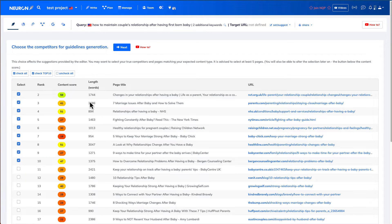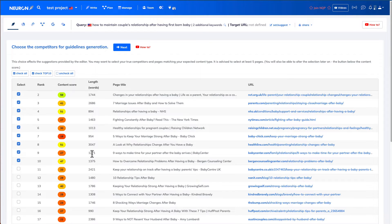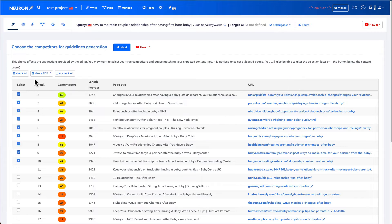And then the length of their article. So some articles are like 2,600 words. Some are 3,000. Some are just like 1,200, 1,300. So we'll just choose the top 10. And then we'll click next.